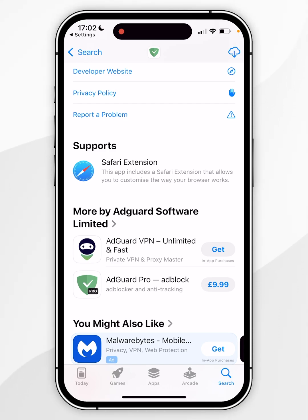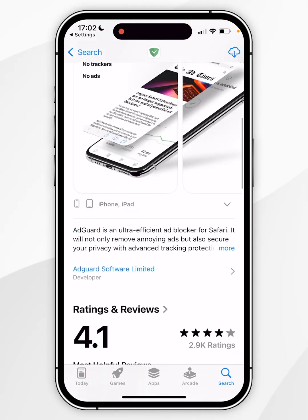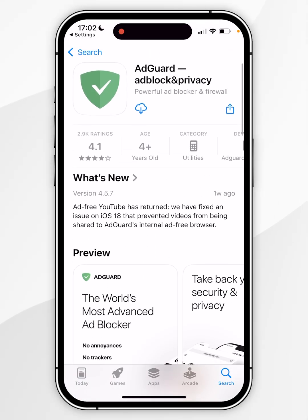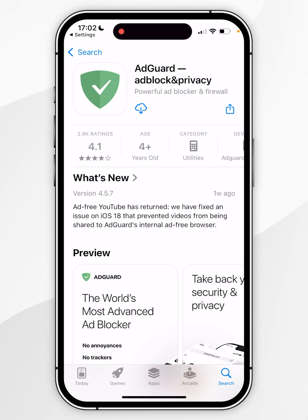Now in order to install this you want to scroll all the way to the top and then click on the Get button, and it will begin to install to your device. In this example it shows as a cloud icon as I've installed this in the past.